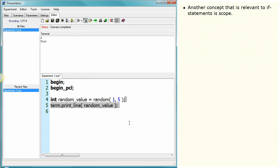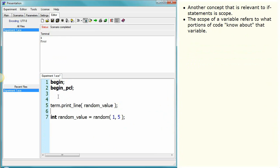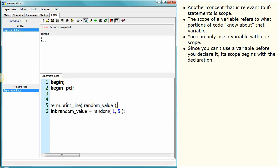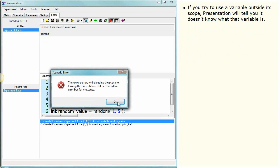Another concept relevant to if statements is scope. The scope of a variable refers to what portions of code know about that variable. You can only use a variable within its scope. Since you can't use a variable before you declare it, its scope begins with the declaration. If you try to use a variable outside its scope, the presentation editor will tell you it doesn't know what that variable is.